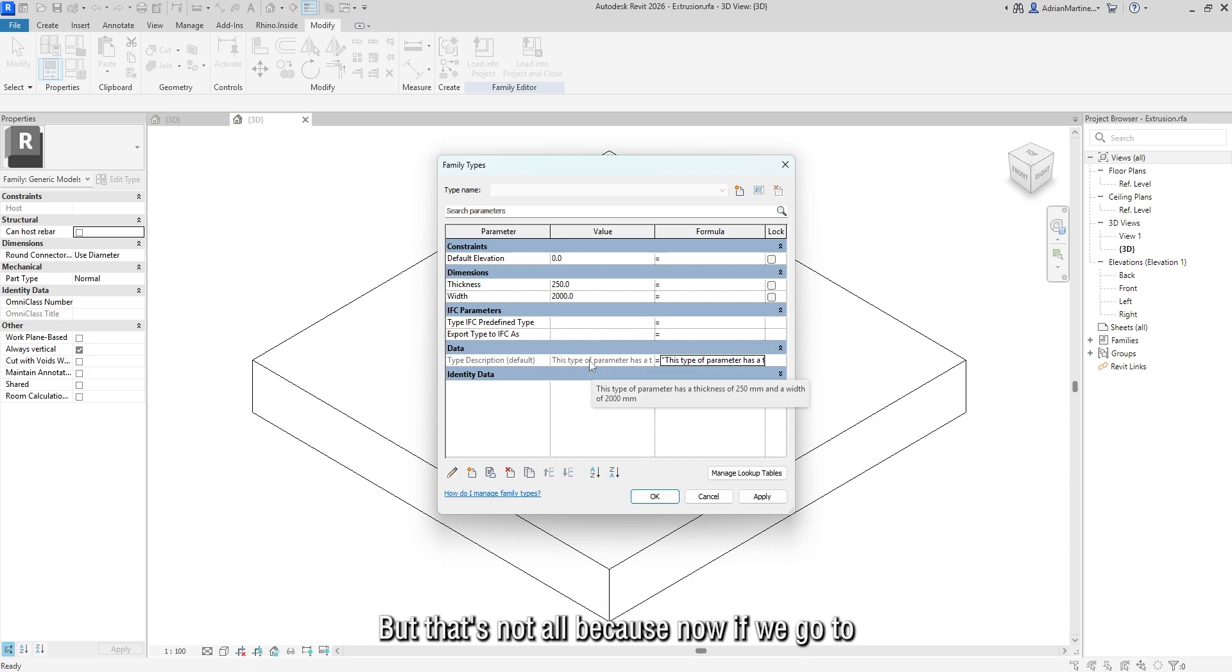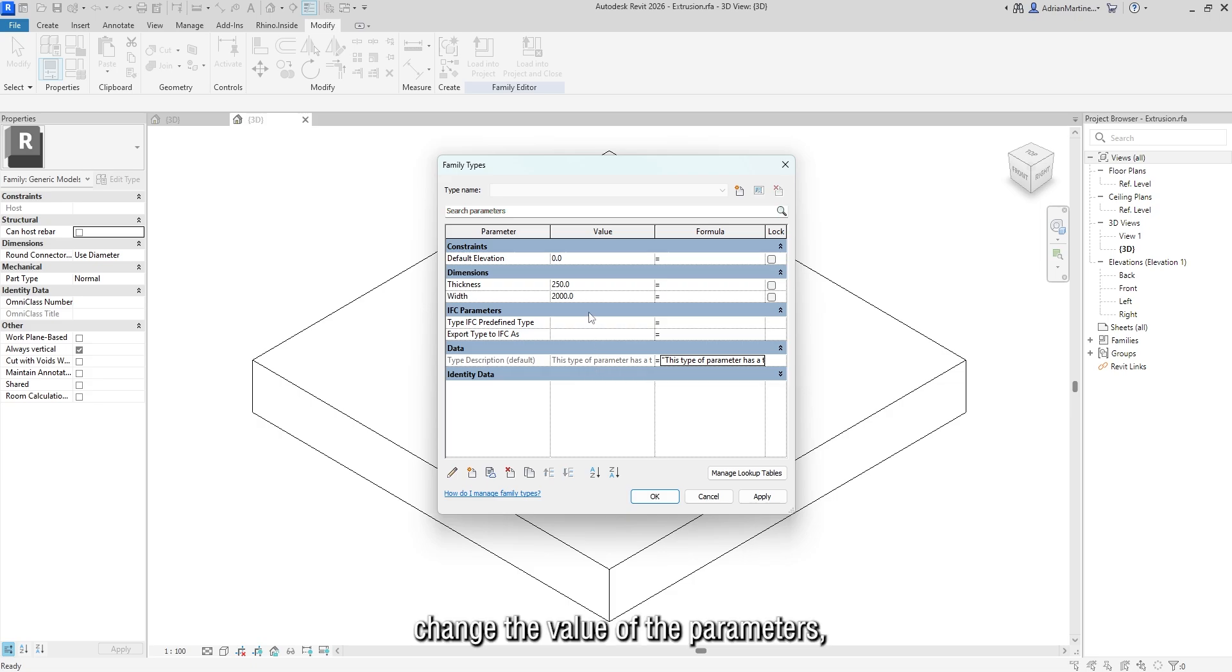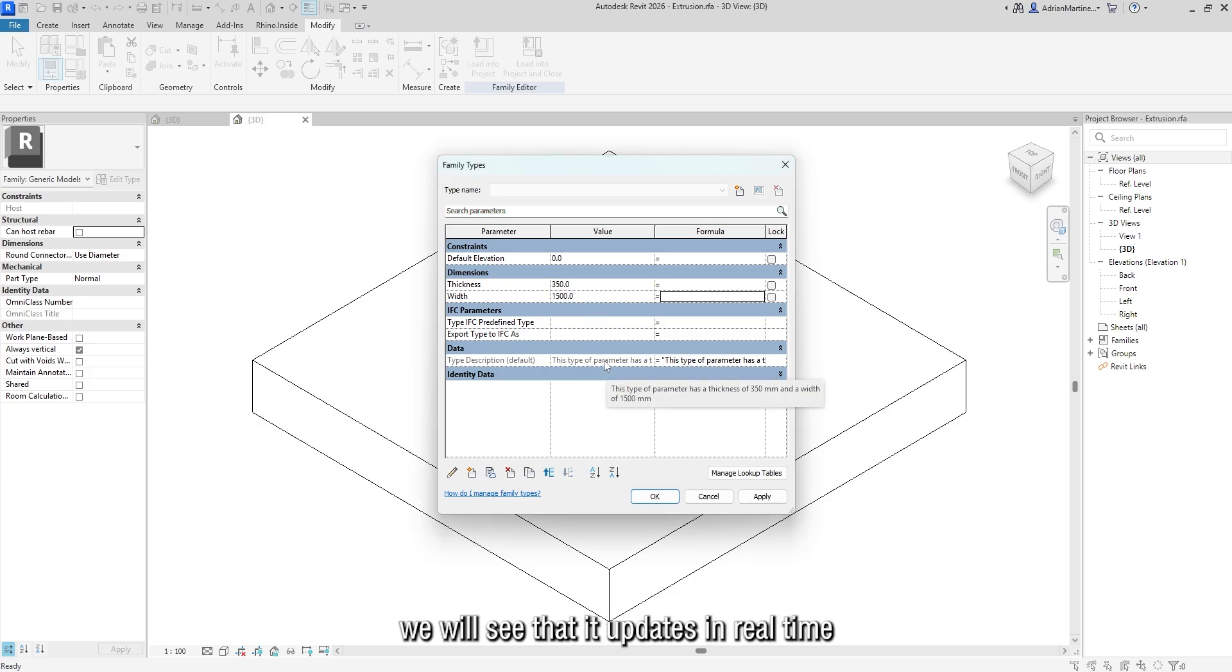But that's not all, because now if we go to change the value of the parameters, for example, thickness and width, we will see that it updates in real time this text value.